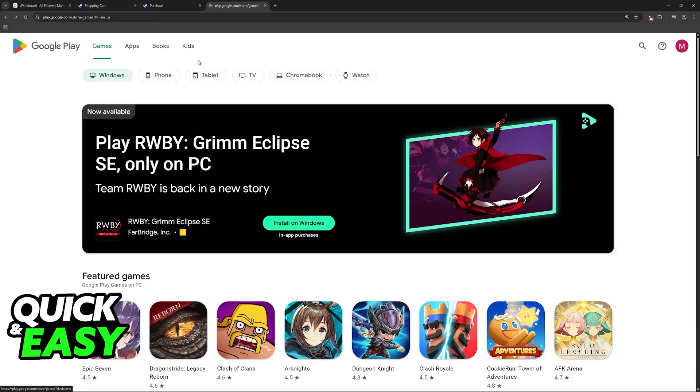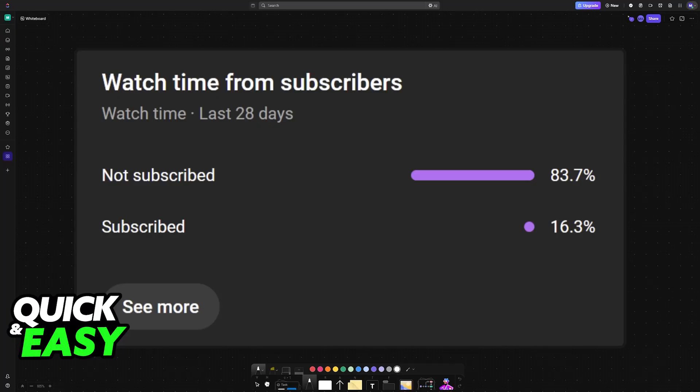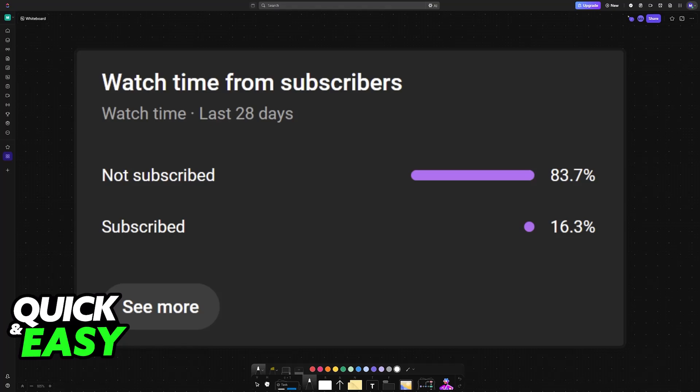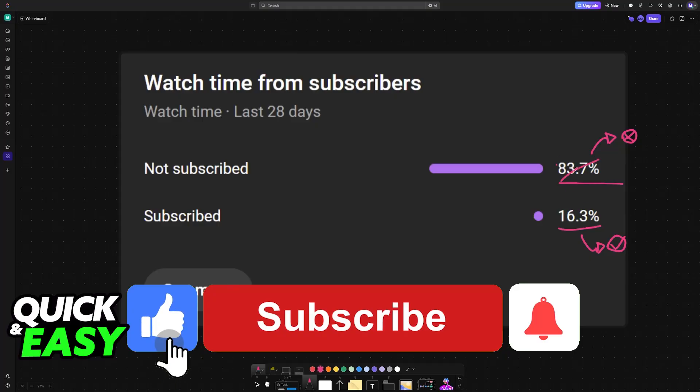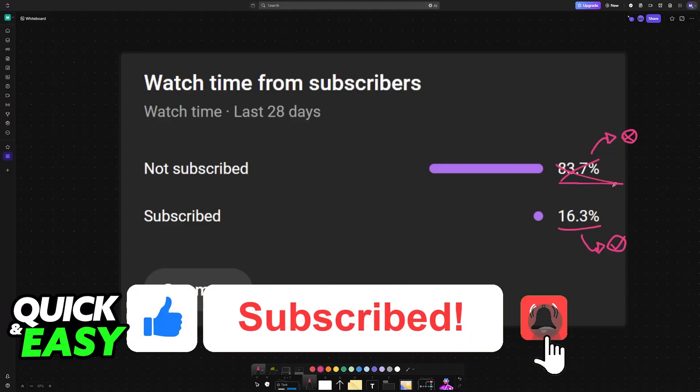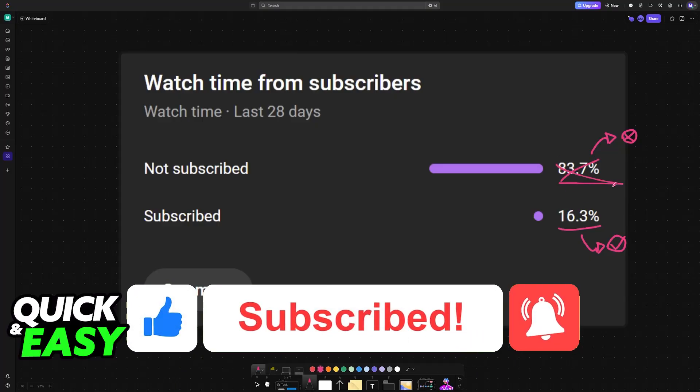If this video cleared up any questions that you had, please consider subscribing. As you can see, according to our channel metrics, 83% of the people watching our videos are not subscribed. By subscribing, you can help us on the channel making higher quality videos, so I highly count on your subscription.